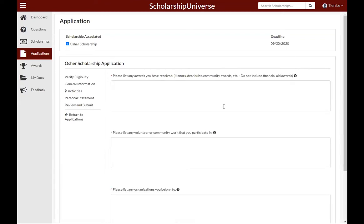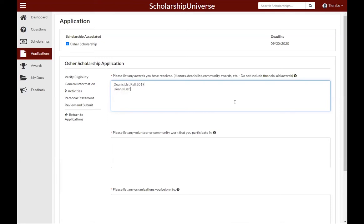You are then asked to list any awards you have received, such as honors, dean's list, any community awards, or organizational awards. You would not include any financial aid awards in this area. If you have not received any awards, you can just put NA for not applicable.